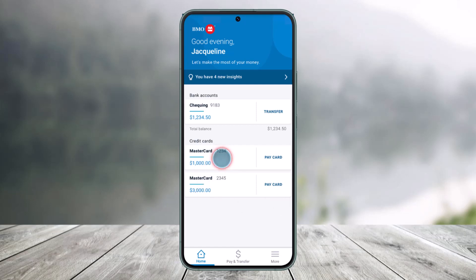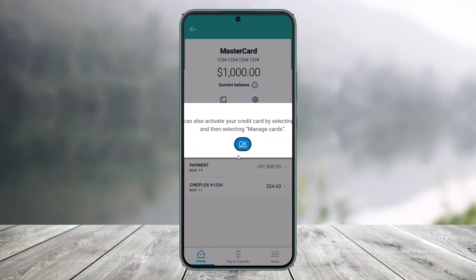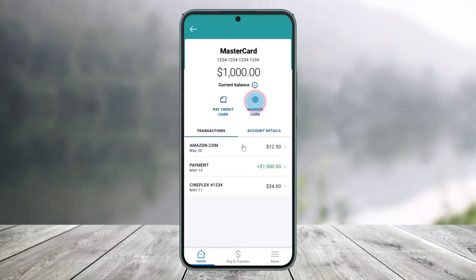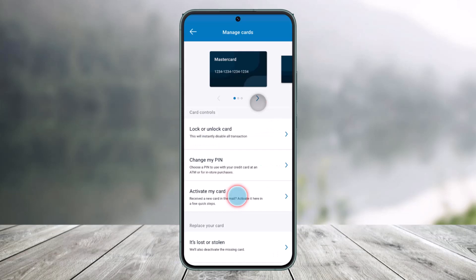In order to activate it, just tap on the specific card. Then all you have to do is tap on the gear icon — that's the Manage Card button — and here you'll find the button that says Activate My Card.